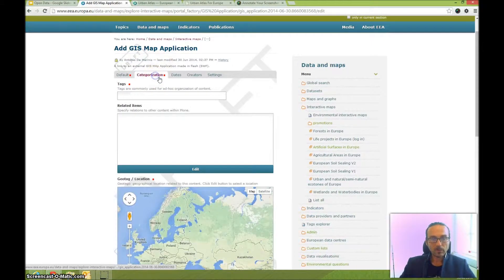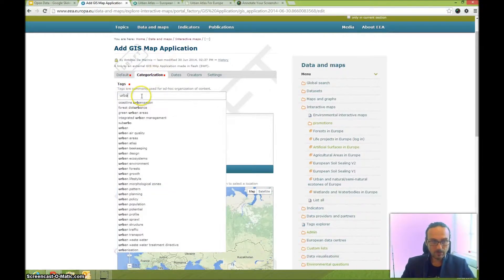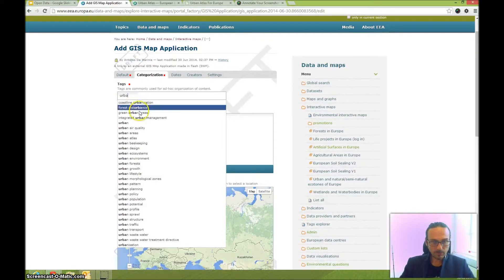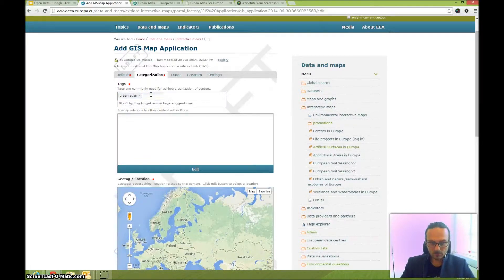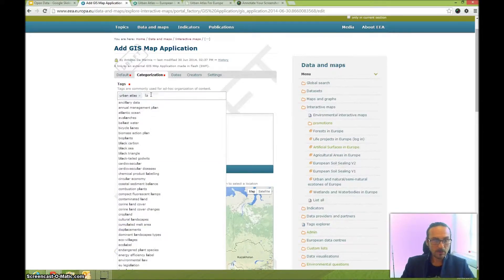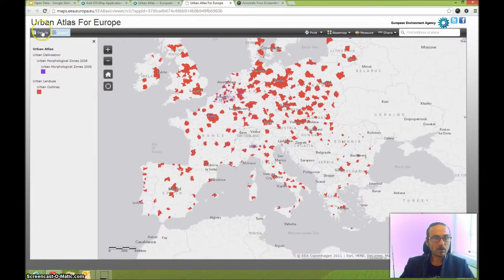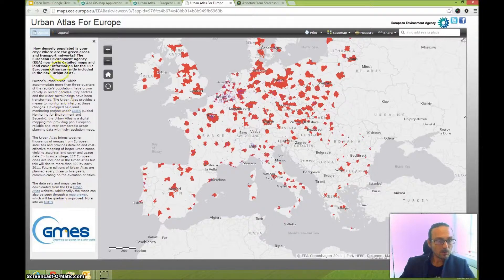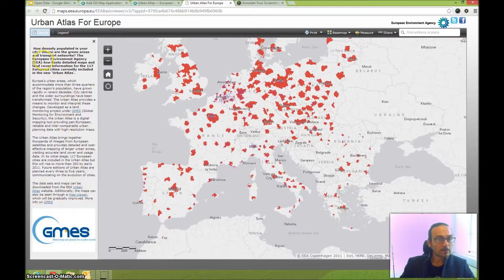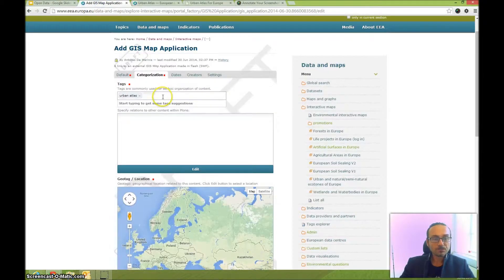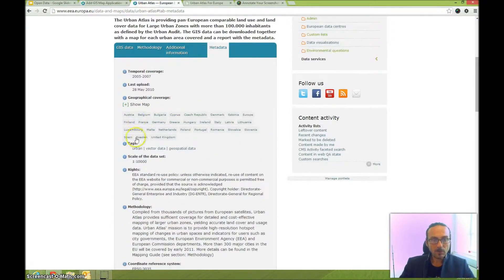For categorization, add some tags. Type 'urban' and the system will suggest Urban Atlas — it's already there. Also add 'land'. If you're unsure what tags to add, go back to your application and see what tags have been used. For example, GMAS — add that as well. Geospatial data is also available but may not be necessary.